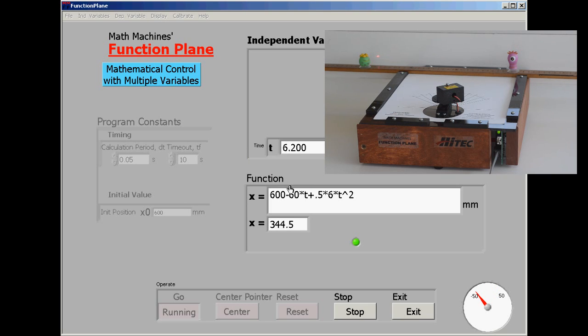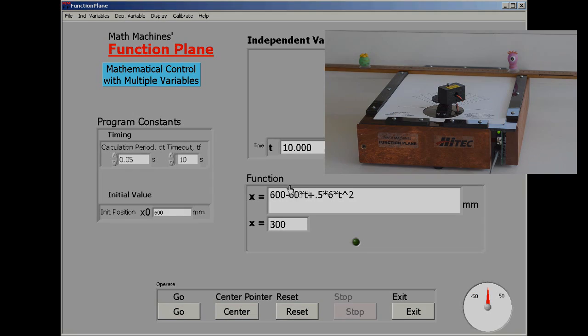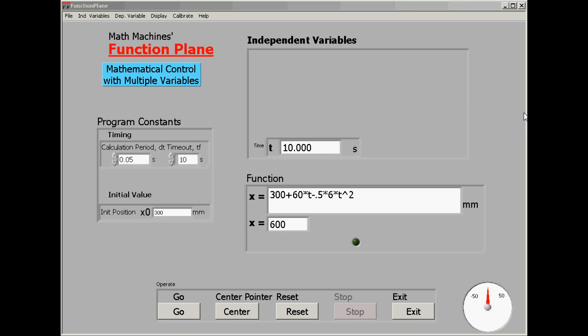Slowing down, closer and closer to the 300 point, and gets there in just the 10 seconds.